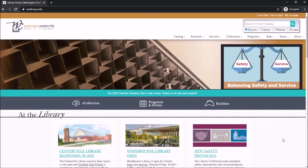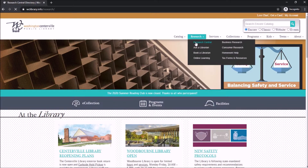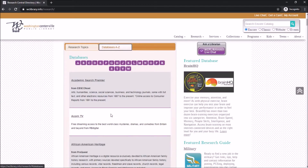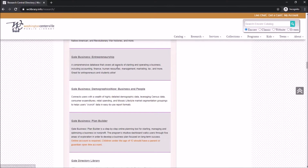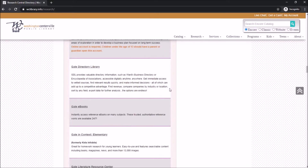Start off by going to the library homepage listed on the front of your library card. Select Research, then Research Central. Next, select Databases A to Z and then click on G for Gale eBooks.